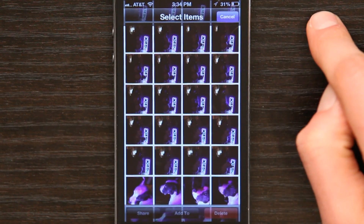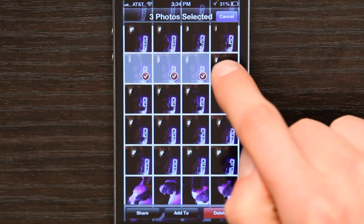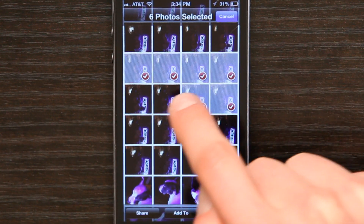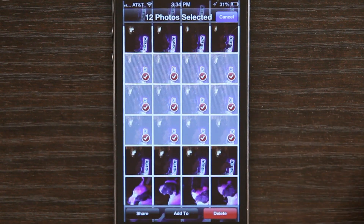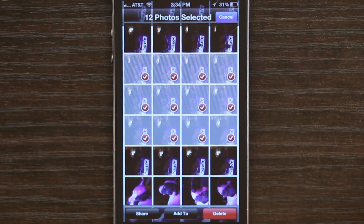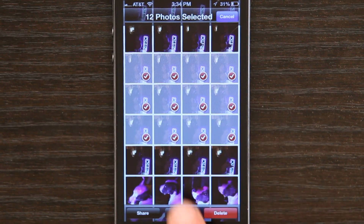Tap Edit and select however many photographs I want to delete. Now, this button right here is what would do it. So if I tap that, gone.